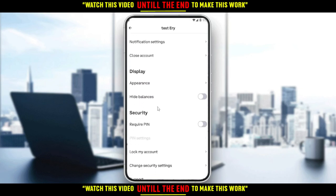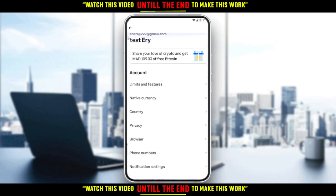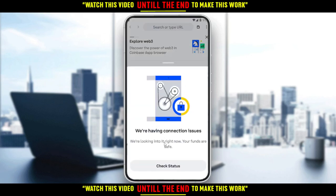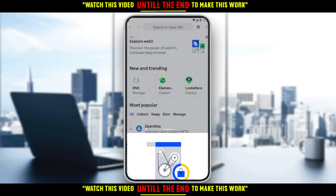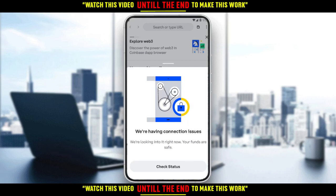If you don't see a payment method option there, scroll down and check. If it's still not there, go back and click on your browser at the bottom right corner. From the browser, go again to your account settings, and you will find an option called 'Payment Method'.